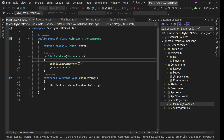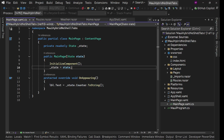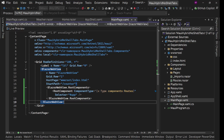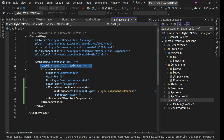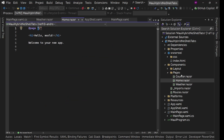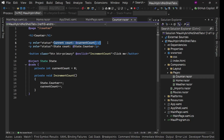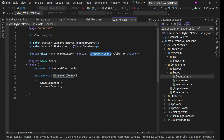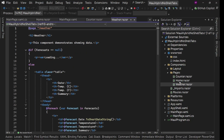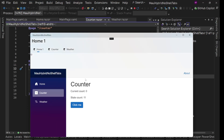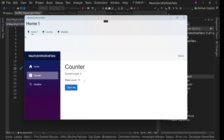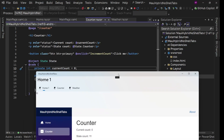In MainPage.xaml we're injecting the State, getting it from DI, and putting the counter value into the label text. On the Blazor side, in Counter.razor, we have the current count from the template plus a State.Counter property. There's a button — Increment — and on click I'm incrementing the state's counter variable. State is injected here. So I simply added this counter. We see the application shows 10, and State.Counter shows 11.